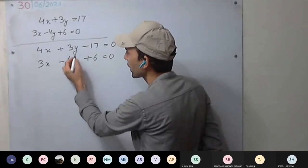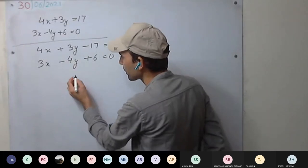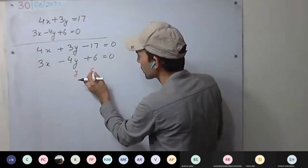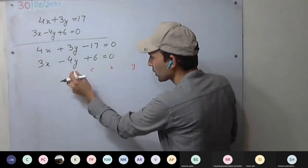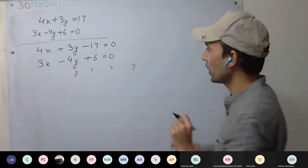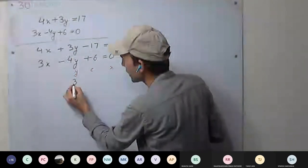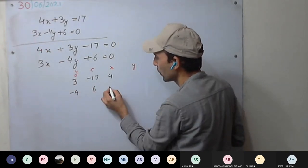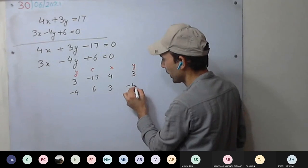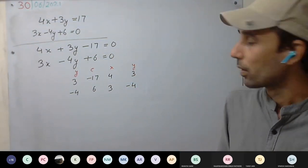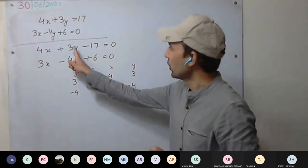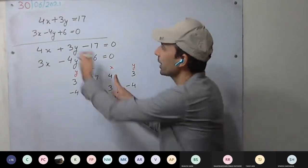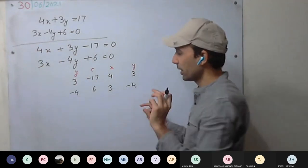Next we start with the y coefficients. If you cannot remember the order, you may write on top: y, constant, x, y. Below the equations we write: 3, minus 4, minus 17, 6 — and then start again: 4, 3, 3, minus 4. We have left out the x term coefficients and started with y.